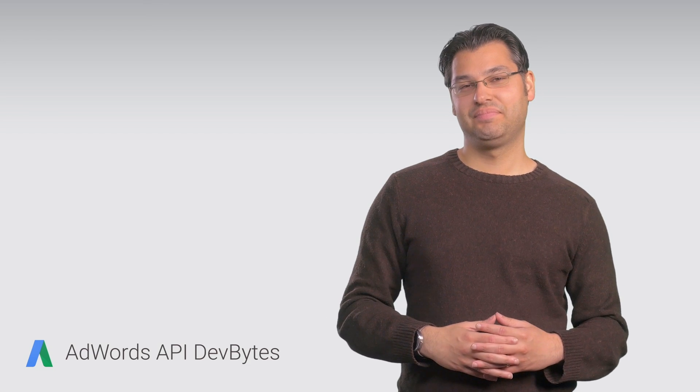Hi, I'm Xerxes, developer advocate here at Google, back with the next installment in our AdWords API series.